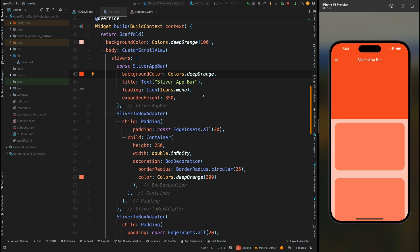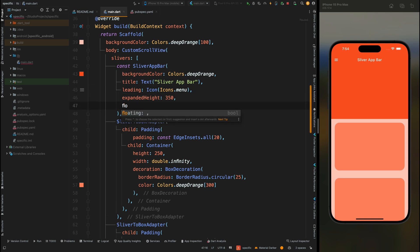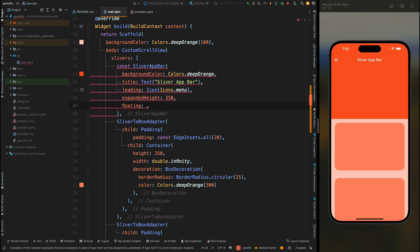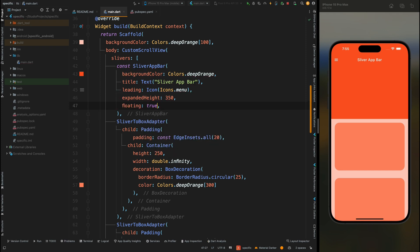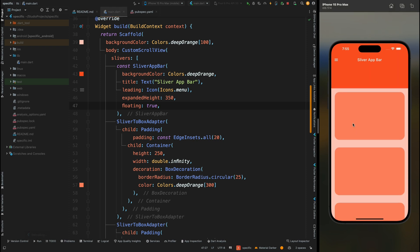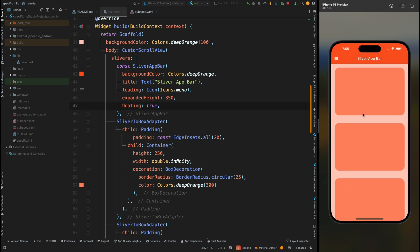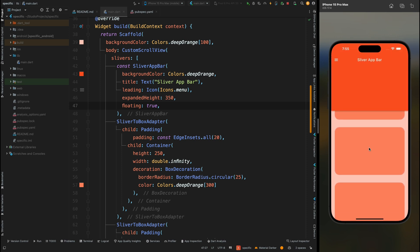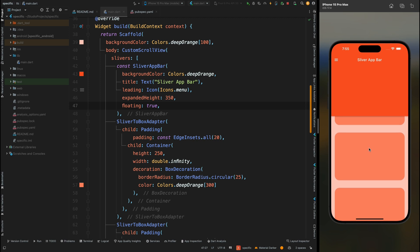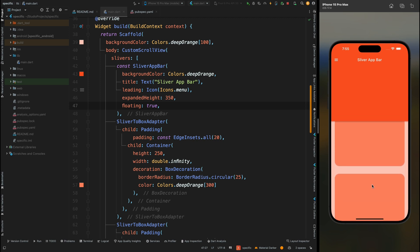Now what if we want the app bar to appear whenever we scroll up? To achieve that, we need to use the floating property. Add the floating property — by default it is false, so let's make it true. Save the code. Now when you scroll up, the app bar is gone, but when you scroll down, the app bar starts appearing and expands to its maximum height before the rest of the body starts scrolling.